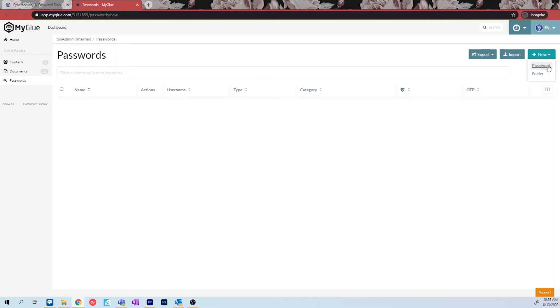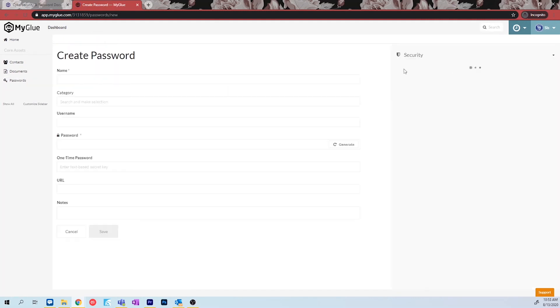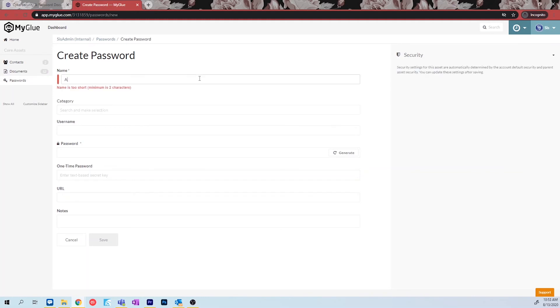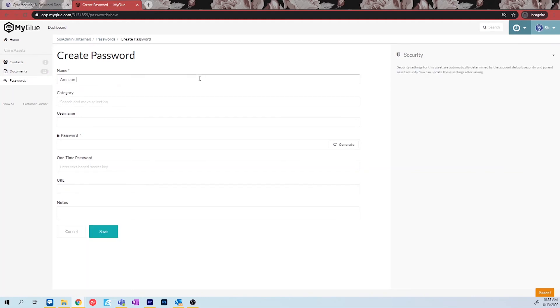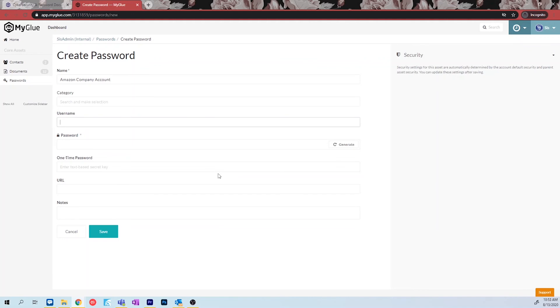This will open a new page where you will enter information about this password. Start with a name or title for this password. In this example, we will be adding a company Amazon account, so we will name this Amazon company account. Feel free to select a category for this password. Next, input the username needed to login with this account. In this case, we are adding an email.